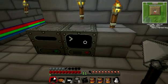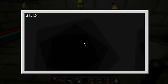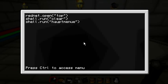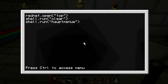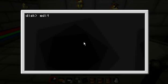Dr. Temples here. I'll now show you the main program of our server. We start with the startup, which initializes the modem with rednet.open, then it clears the screen and runs the main menu.